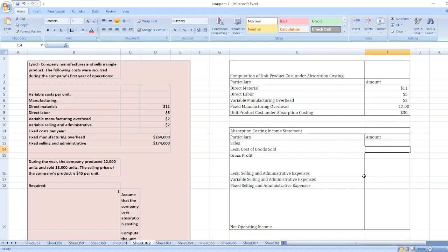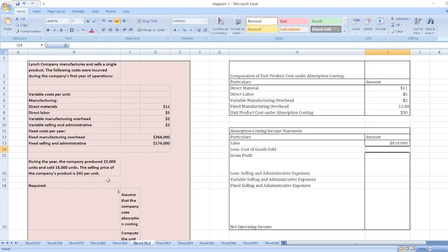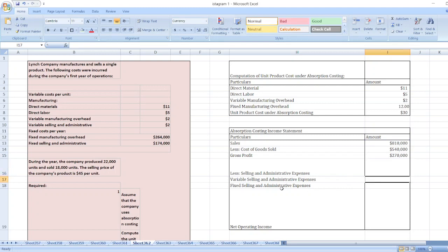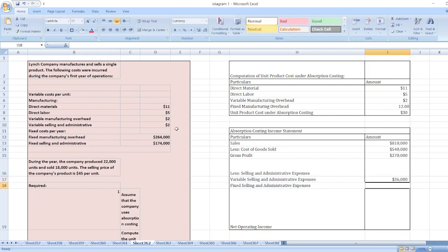Now we will prepare the absorption costing income statement. Sales: 18,000 units at a selling price of $45. Less cost of goods sold: 18,000 units multiplied by the unit product cost under absorption costing of $30. Gross profit equals $810,000 minus $540,000. Then we deduct selling and administrative expenses: variable selling and administrative expenses equal 18,000 units multiplied by $2 per unit. Fixed selling and administrative expenses are $174,000.